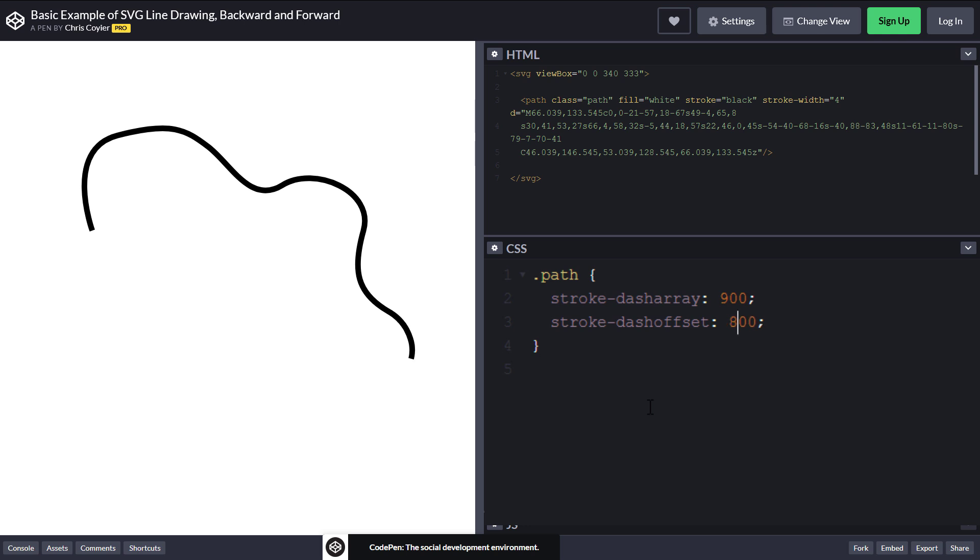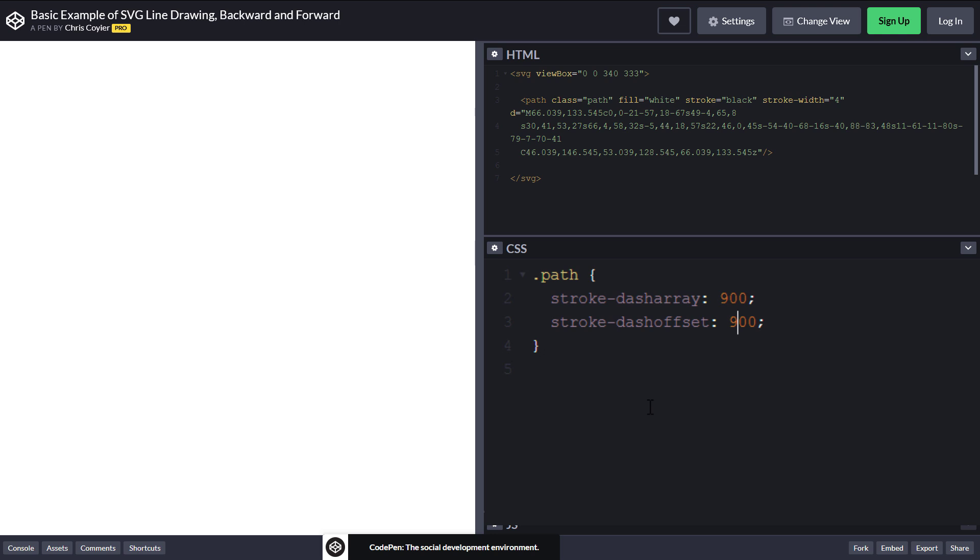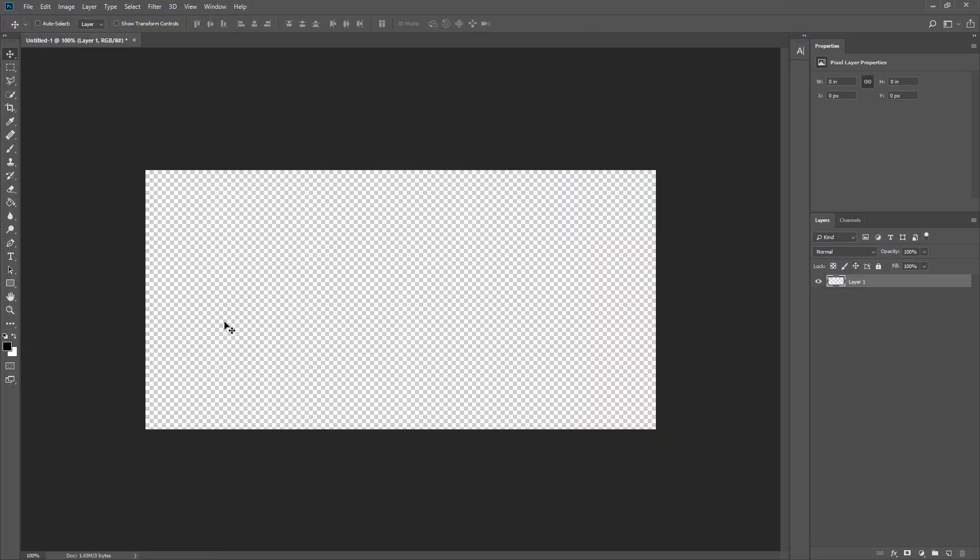So as you can see, if we animate the dash offset, we can create a line drawing animation. Let's go back to our example. For this tutorial, I'm going to use Photoshop to create path.